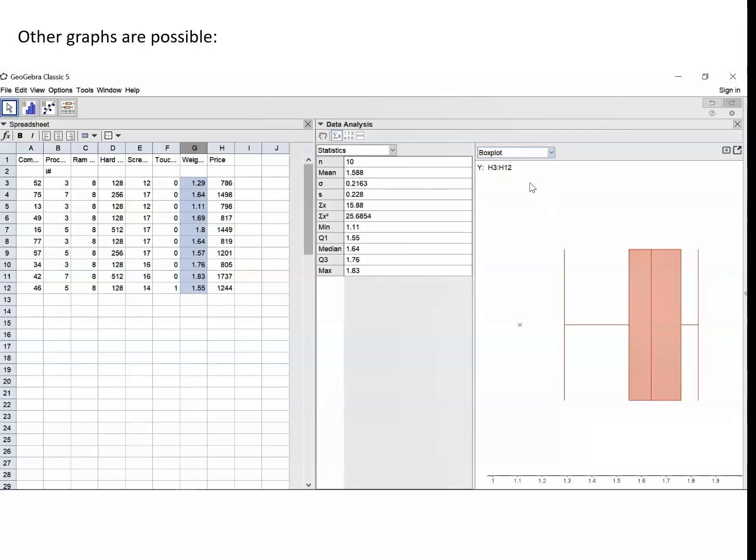Moving to the box plot, we can now see that there is an outlier on the distribution because there's a cross there. Now at this stage, just pause the video for a moment or two and write down a paragraph just describing the distribution of the weights of the 8GB laptops that we've got in this sample.